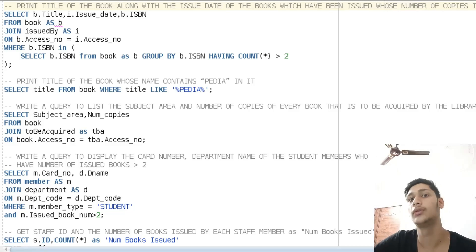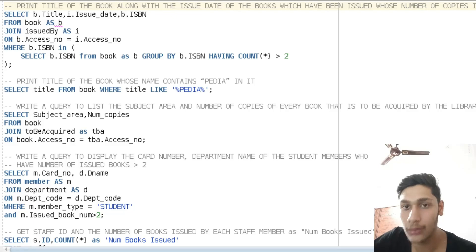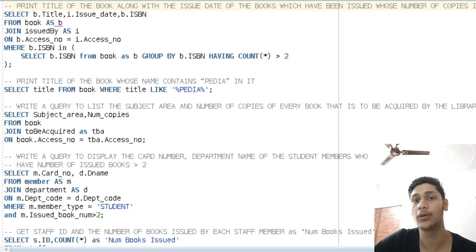Hello everyone, in this video I will be executing some SQL queries on the Oracle server.